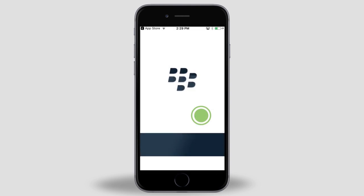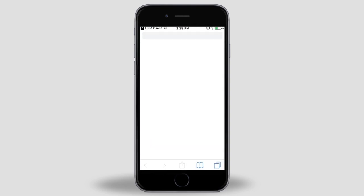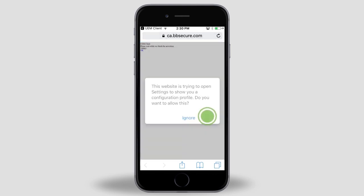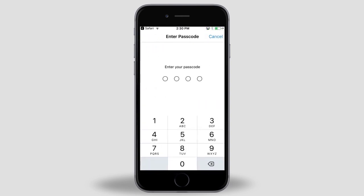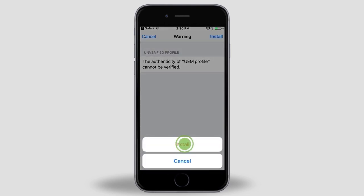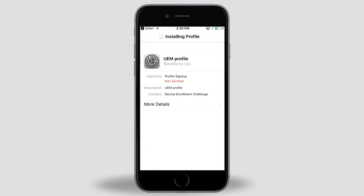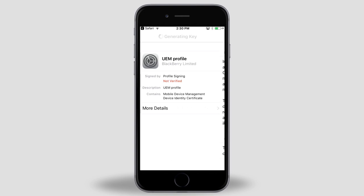Tap Allow to let the UEM client send you notifications. Tap OK to install a certificate. Tap Allow. Tap Install. If necessary, enter your passcode or password to your device. Tap Install again. Tap Install and then tap Trust.